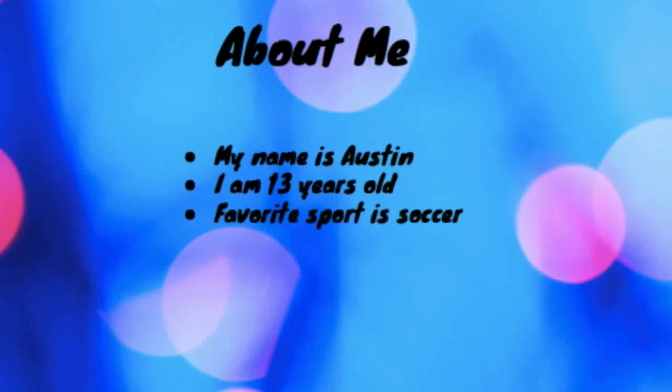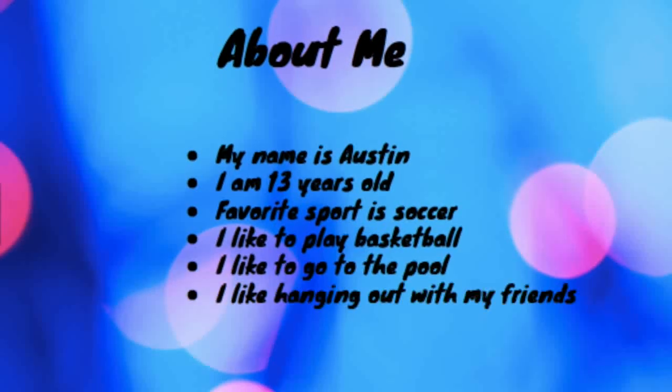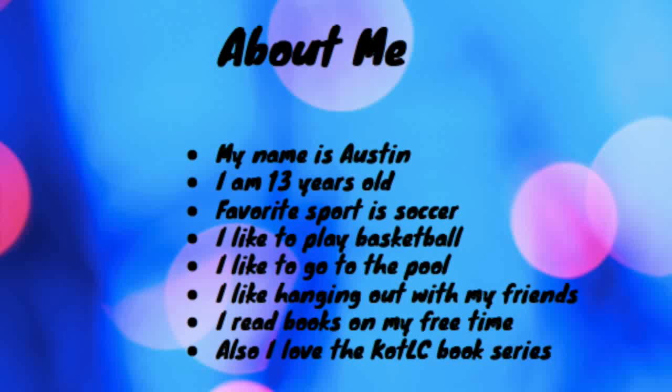Lastly I like to go to the pool and hang out with my friends. I really like to read when I have some free time. I'm also Troy's brother. My favorite ship is Sophie and Keefe.